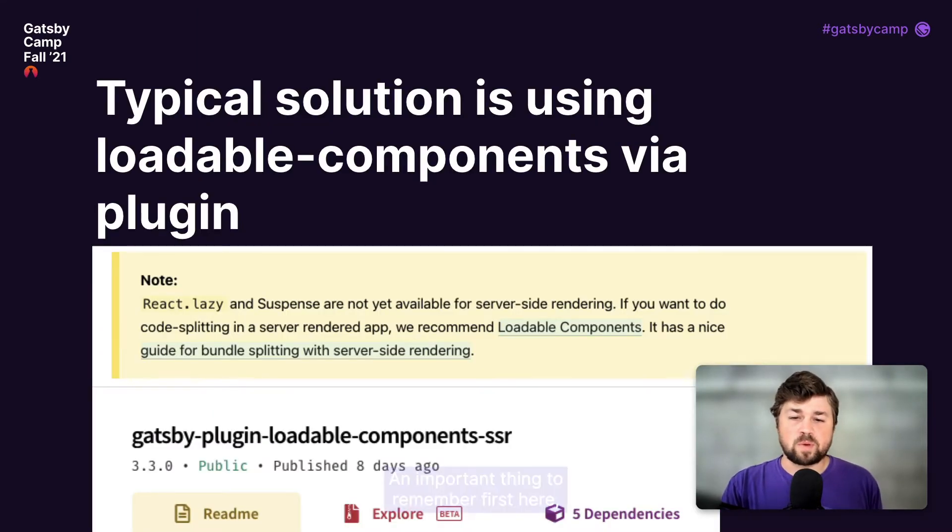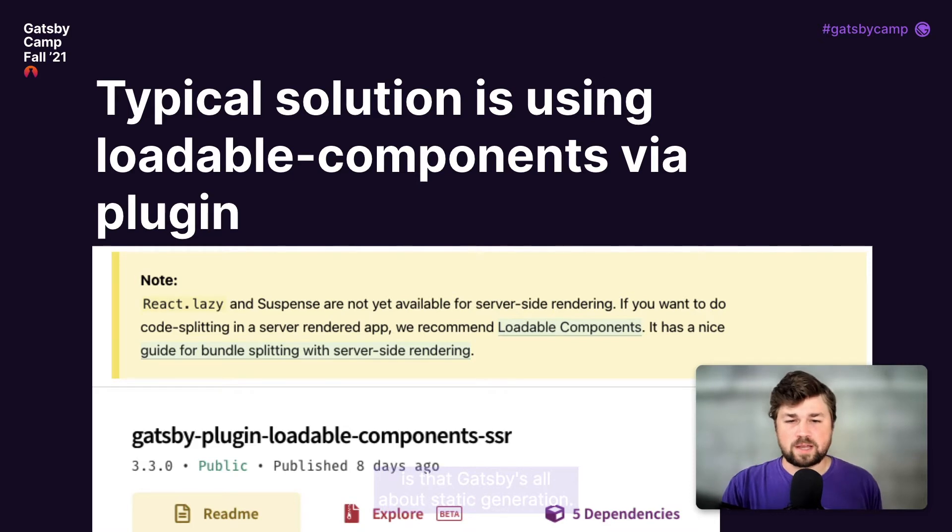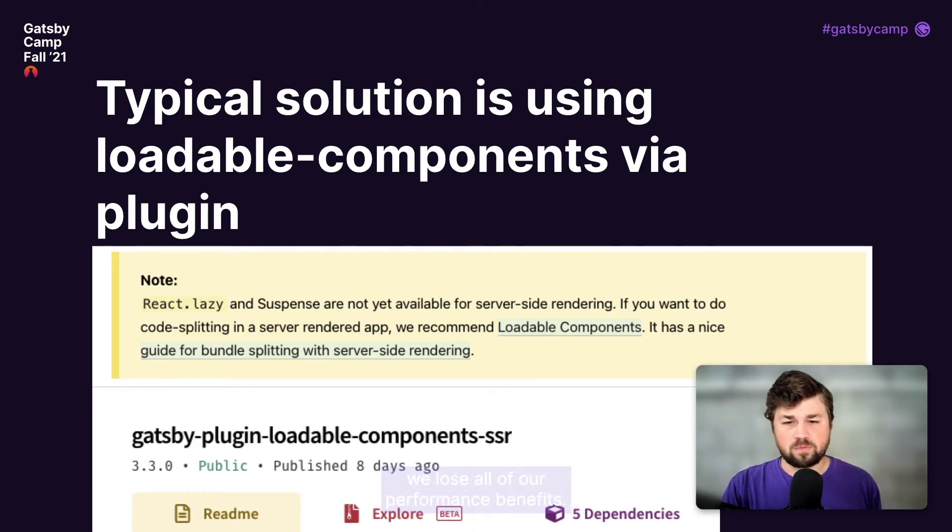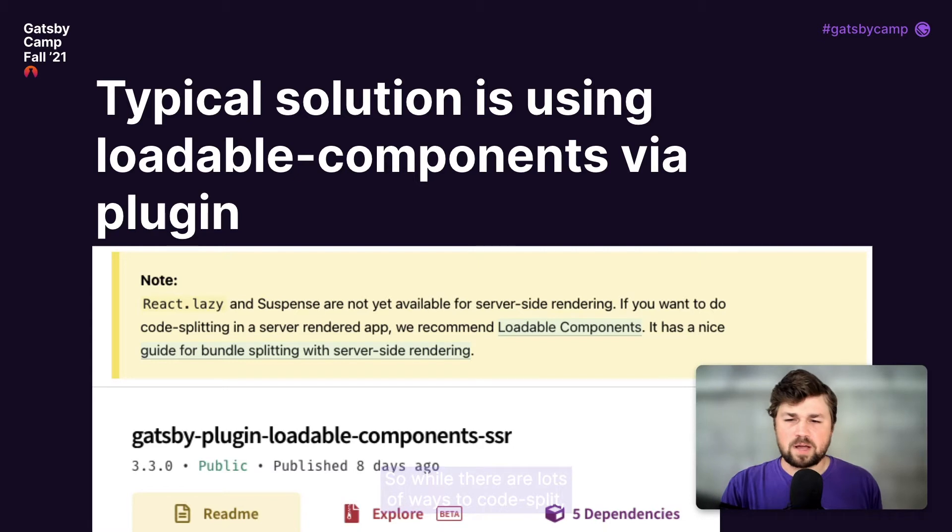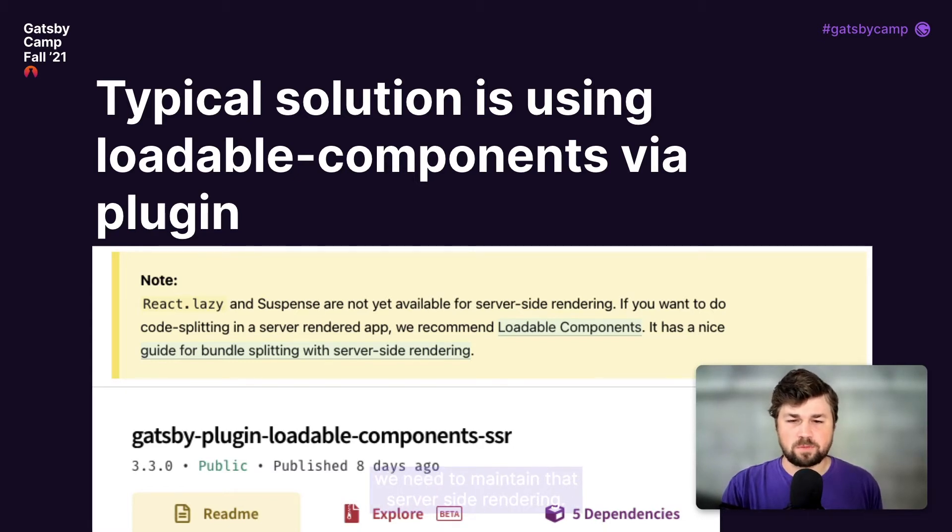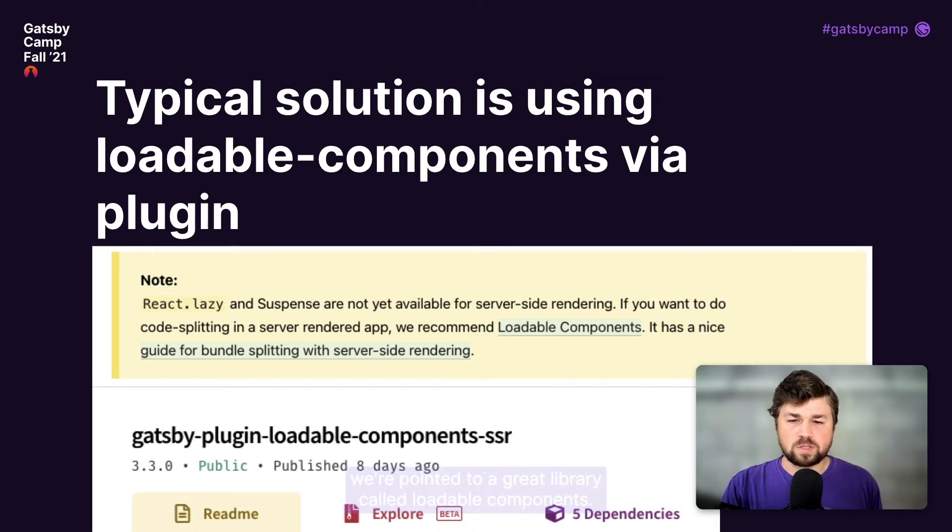An important thing to remember first here is that Gatsby is all about static generation, and if we take that away, we lose all of our performance benefits. So while there are lots of ways to code split, we need to maintain that server-side rendering. So if we look at the React docs, we're pointing to a great library called loadable components.